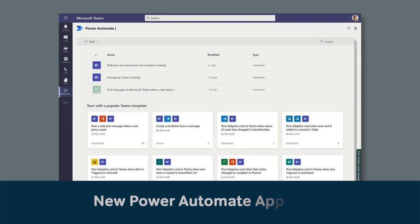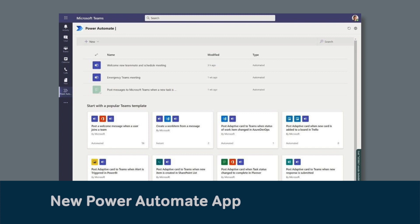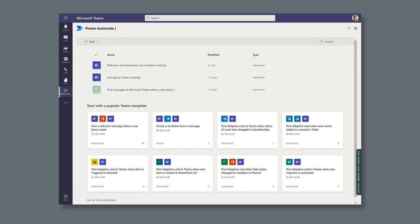And finally, there will be a brand new Power Automate app for Teams. It will have a set of templates to automate work in Teams and a new Flow Designer. And Microsoft will be adding new ways to automate work, including actions like creating a meeting. This app will be along later this year.